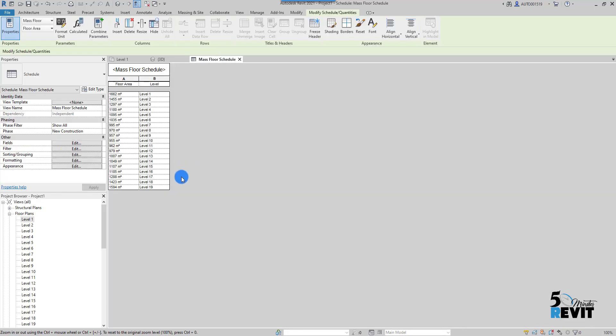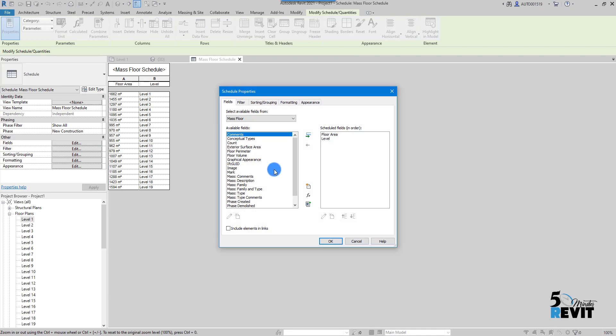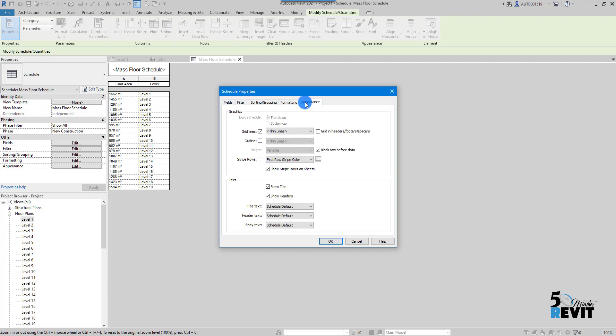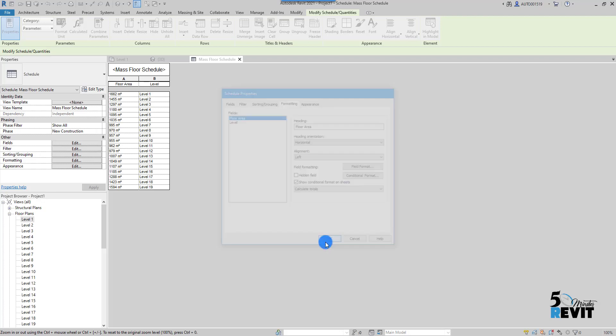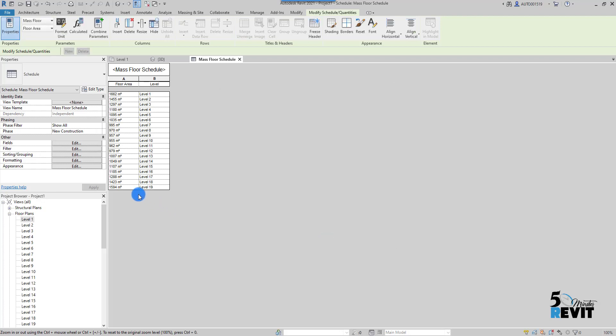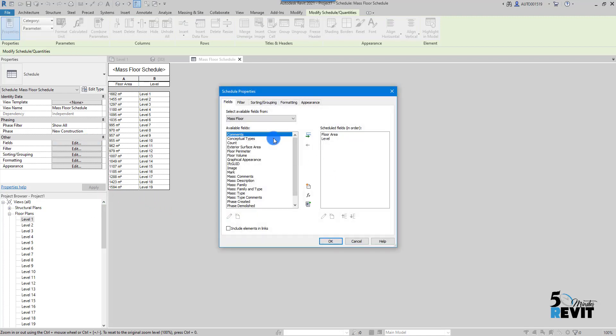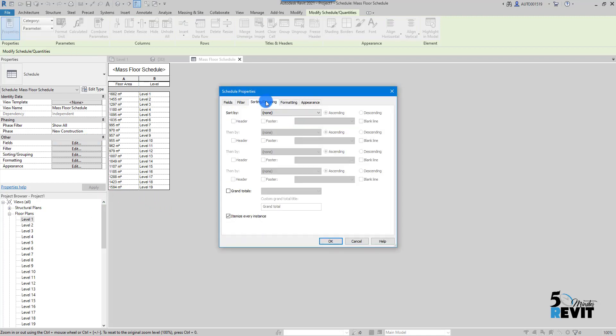And now I have here for each level my area, and I can have the total. For example, I go like here—sorry, yeah—Formatting. I go Floor Area, and I can do Calculate here the total. And now it doesn't appear, but if you go here, for example, and you do a Grand Total here, you will see.